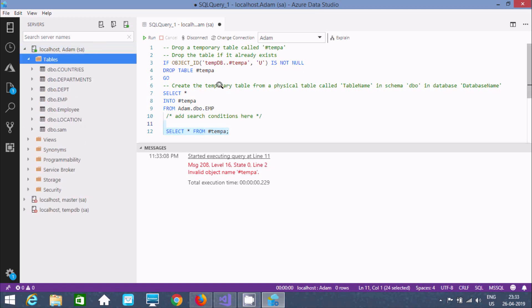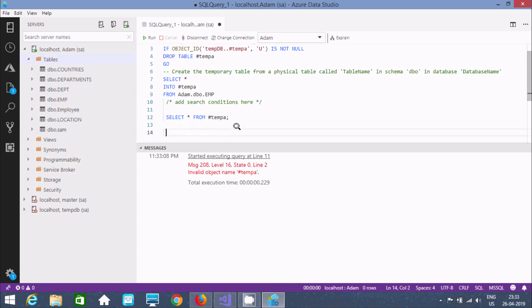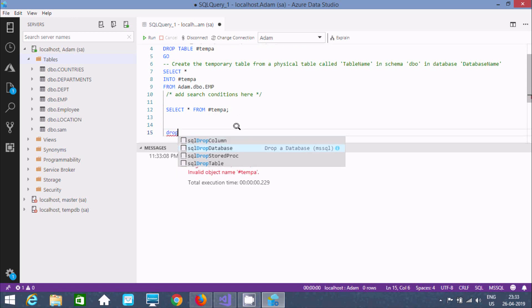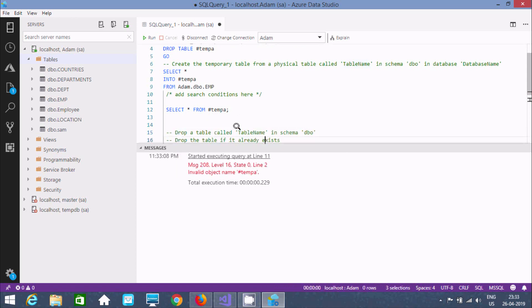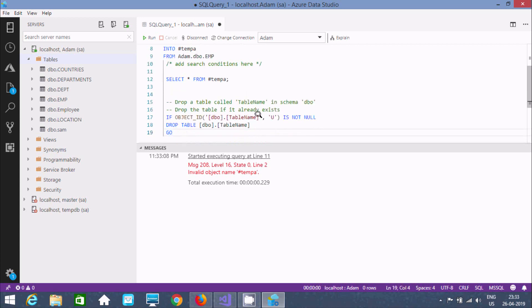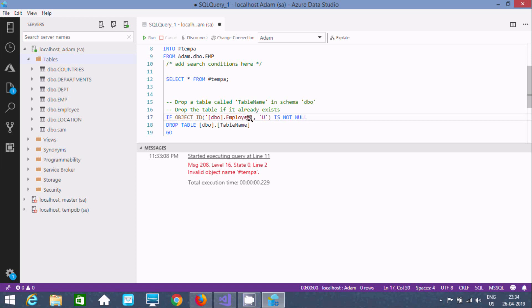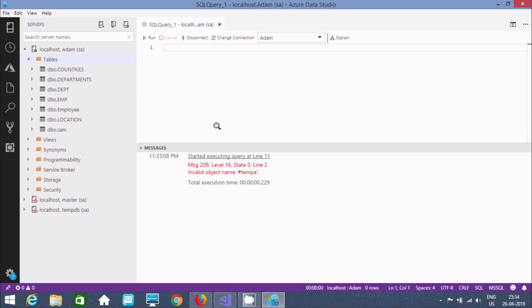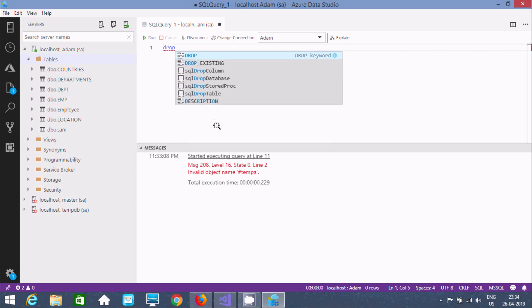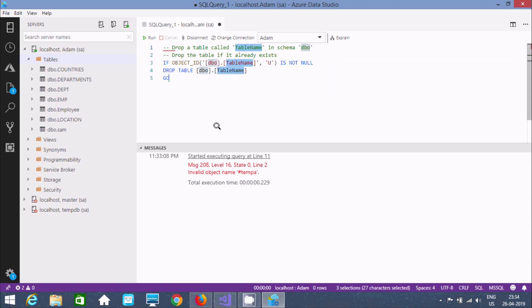Next I'm going to show you how to delete a table. Write DROP and here you can find DROP TABLE. Use IF OBJECT_ID to check first, then specify the table name — I'm going to drop the 'employee' table I created. Write DROP TABLE employee and execute.